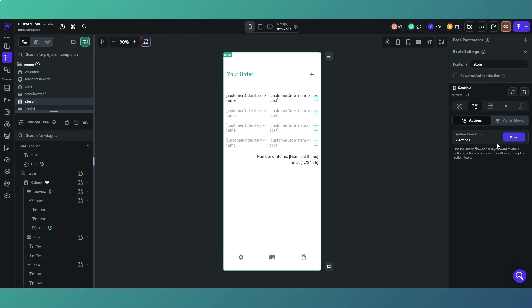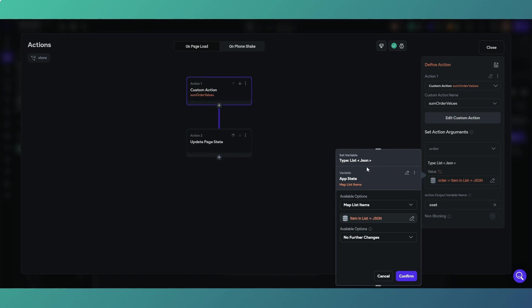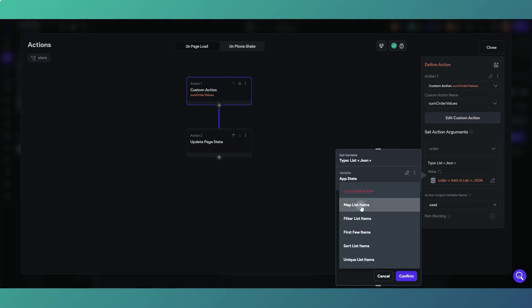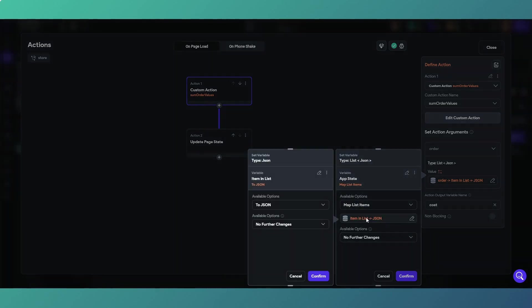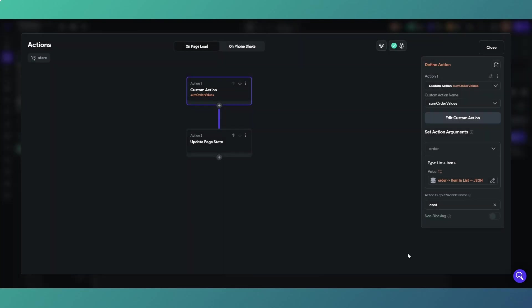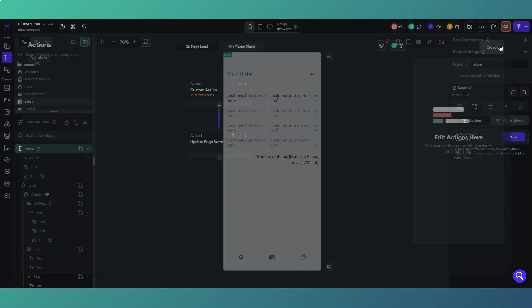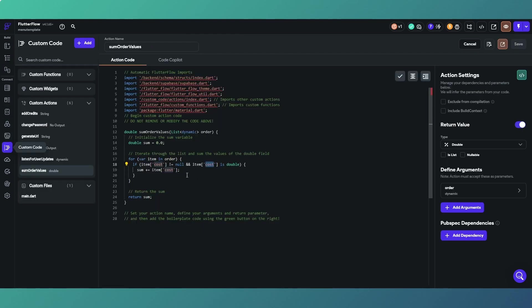So how are we then adding that here? Our order is app state, and then you want the selection to map list items, and then available options to JSON because remember JSON is the format in which we're sending into our custom action. We're sending our items in list as a JSON. The custom action returns the sum of all the costs which is what is then displayed in the box.